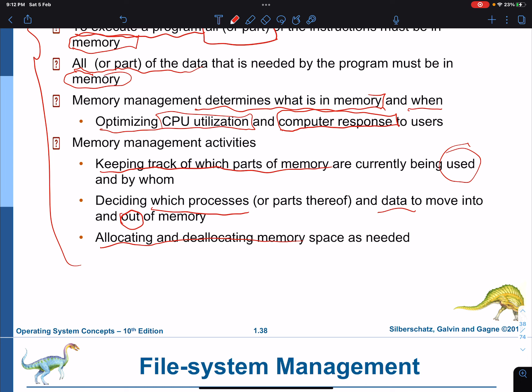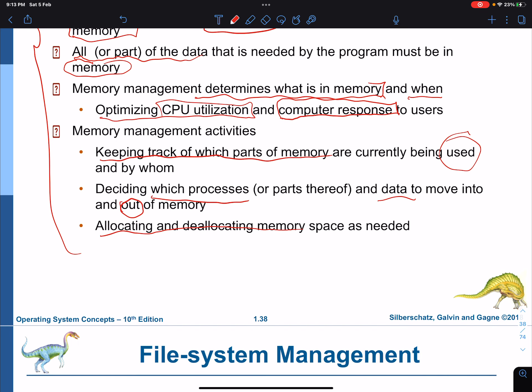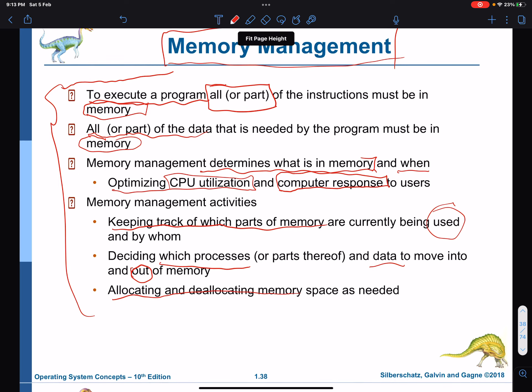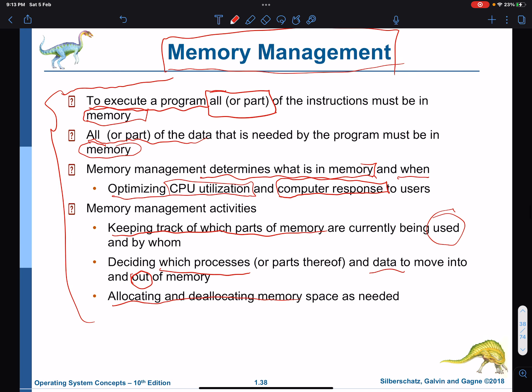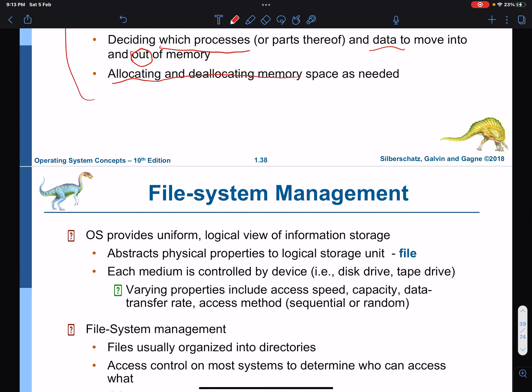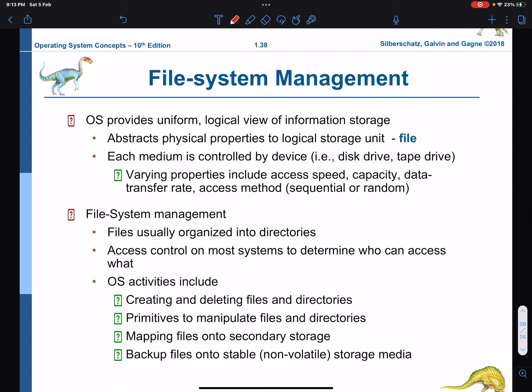Memory management is part of the kernel because absolutely nothing can happen on a computer without it. Every single instruction being executed has to be in memory. To upload any program, you might need to bring another program down to make space. This module is very important and therefore it is part of the kernel.